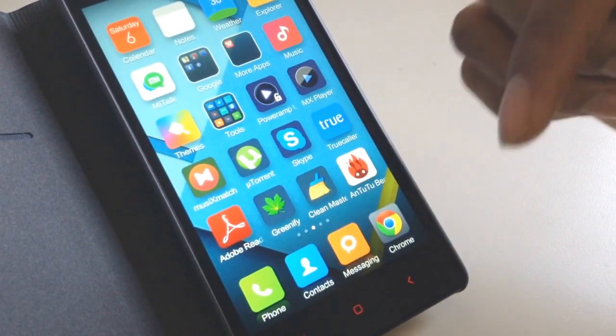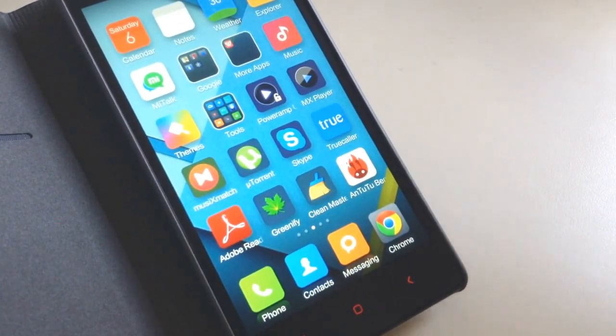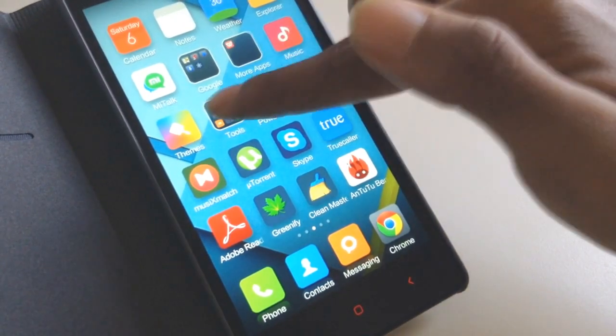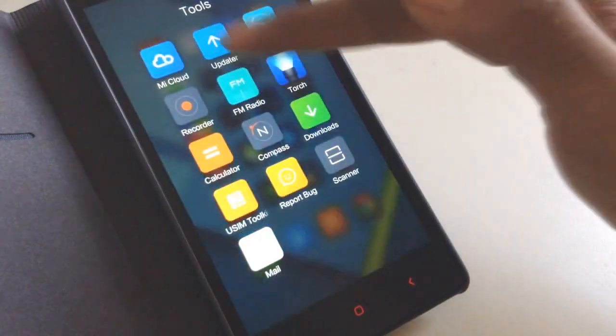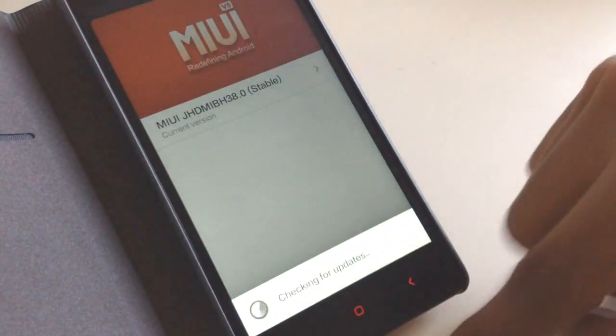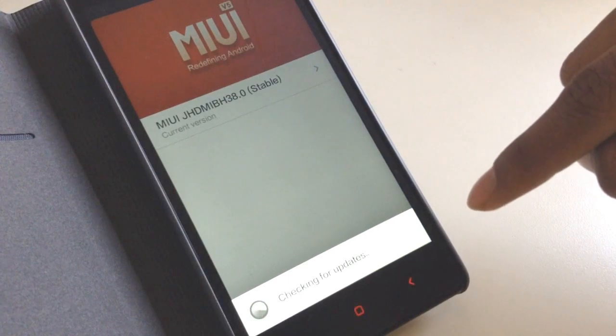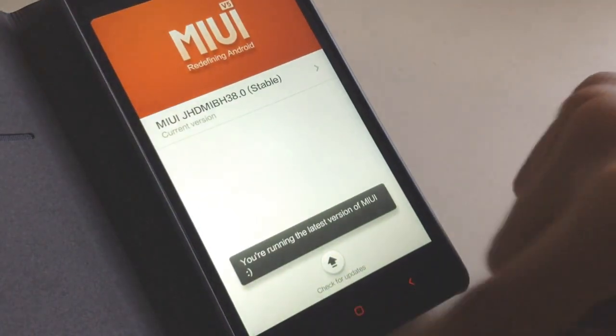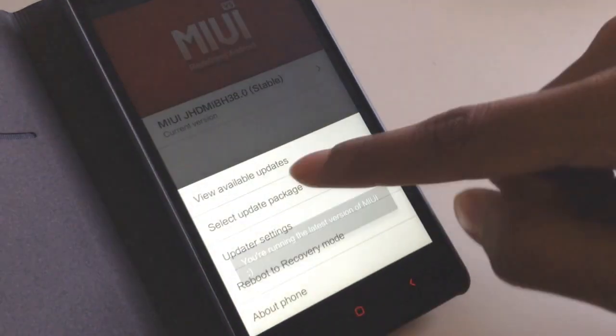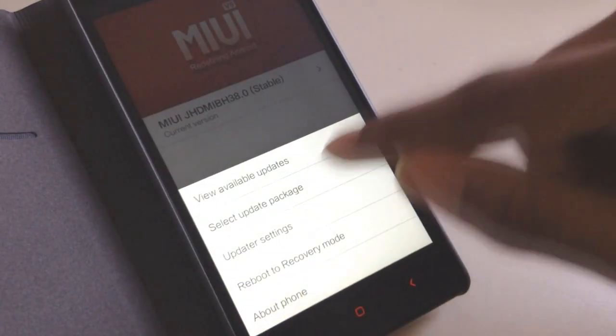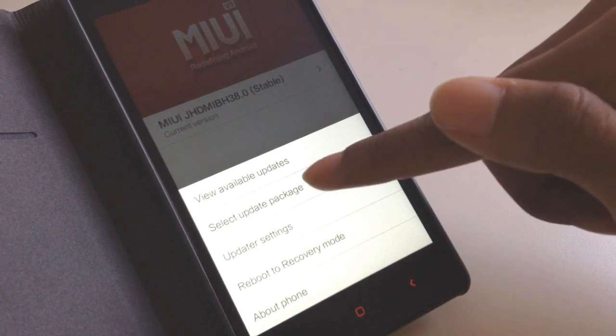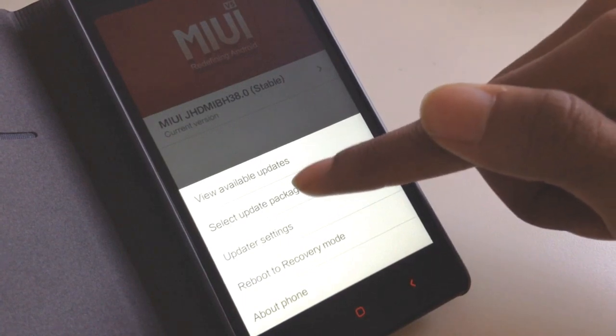Download those two files, transfer them to your SD card, and then go to the updater. I have already downloaded those files, so I have them on my SD card. Go to updater and select update package.